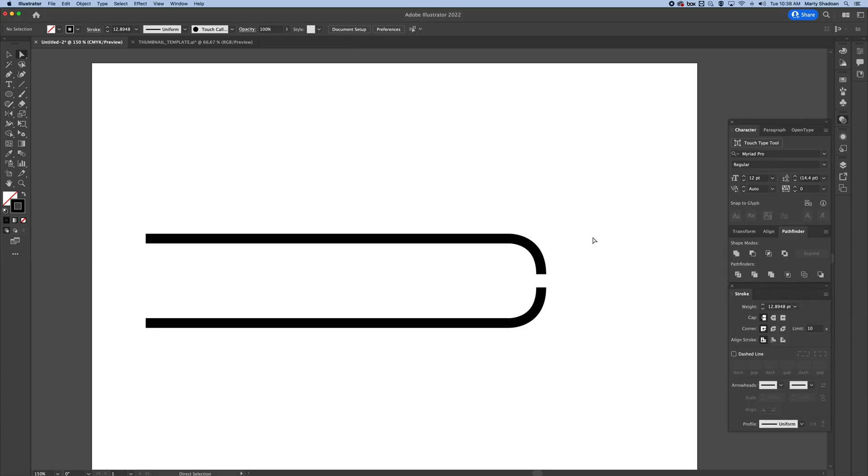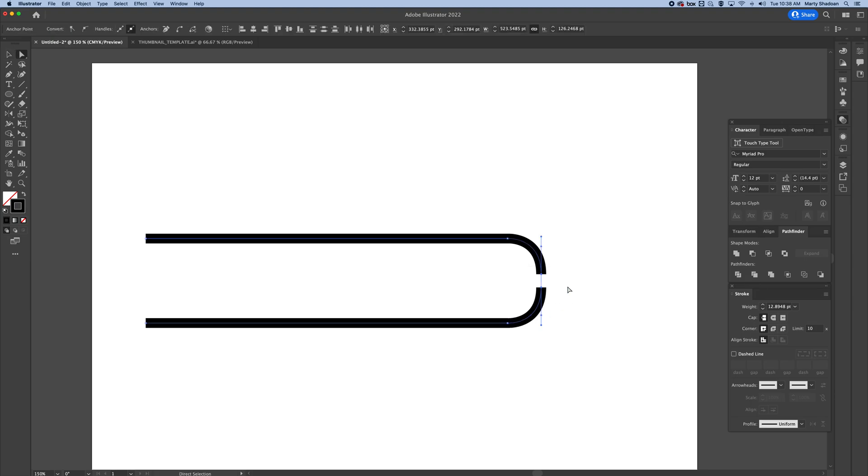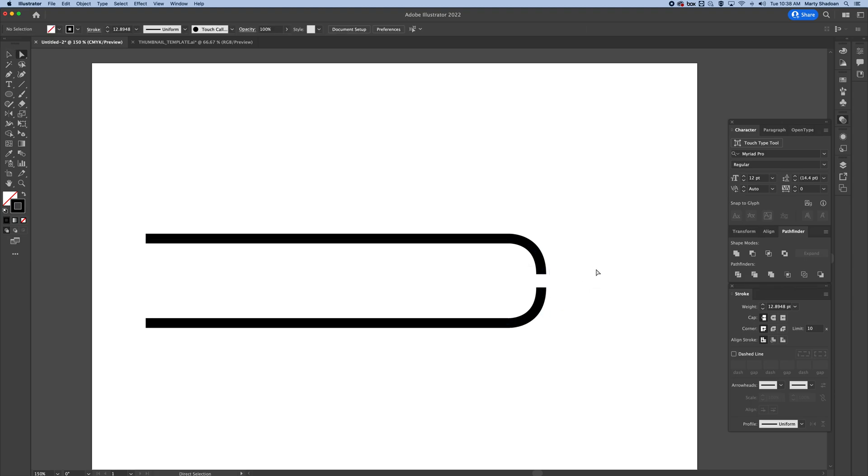How to join paths in Adobe Illustrator. I have these two paths here and you can see that there's anchor points here that aren't connected or they're not joined, so I'm going to put those together.